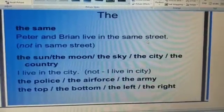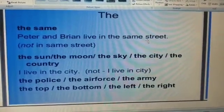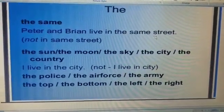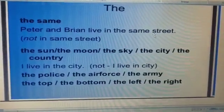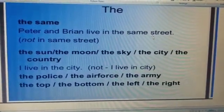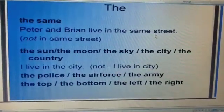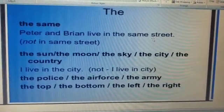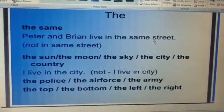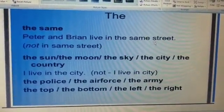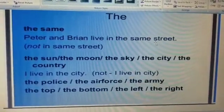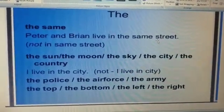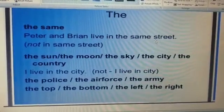Here are some more examples of how to use the article 'the': with 'the same' — 'Peter and Brian live in the same street,' not 'in same street.' Others include: the sun, the moon, the sky, the city, the country. 'I live in the city' — we never say 'I live in city.' Also: the police, the air force, the army, the top, the bottom, the left, the right.